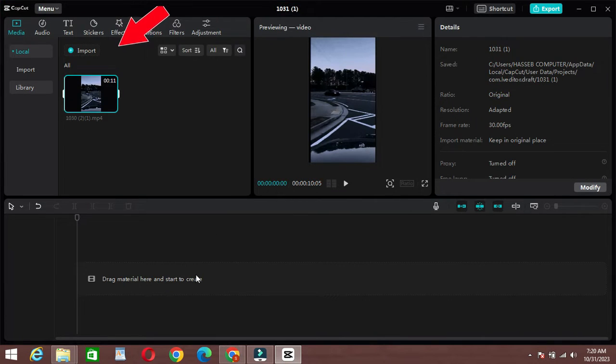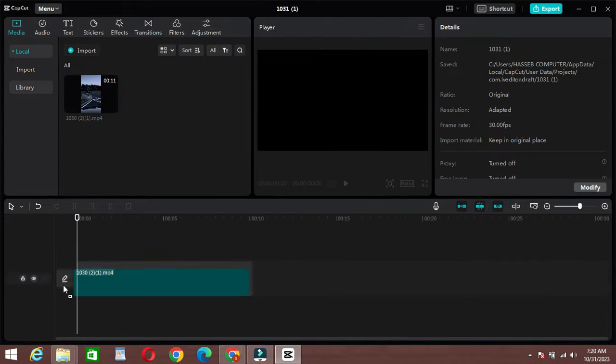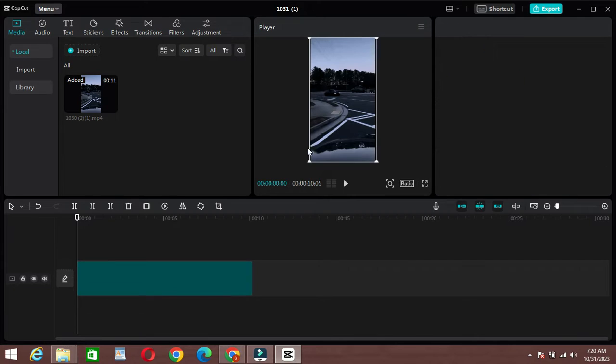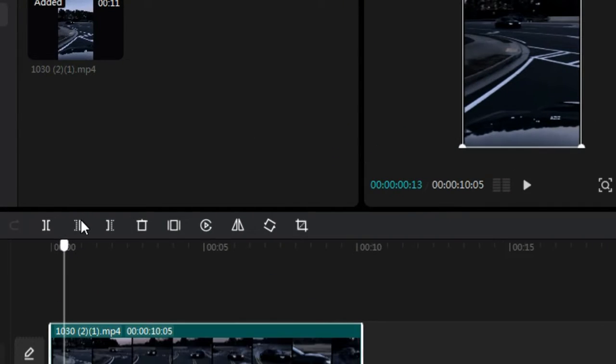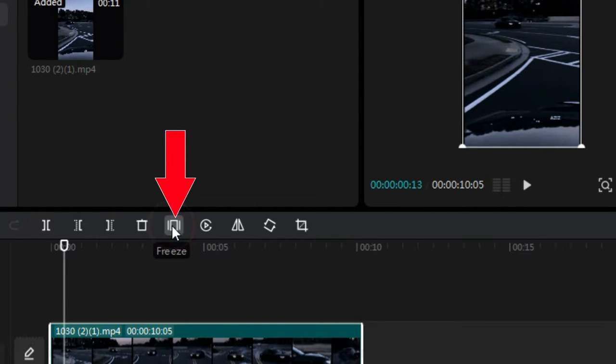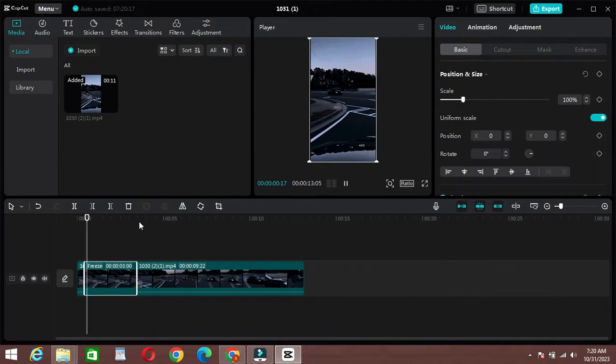Drag and drop your video clip onto the timeline. Select the video clip on the timeline where you want to add the freeze frame effect. Find and select the freeze frame option.